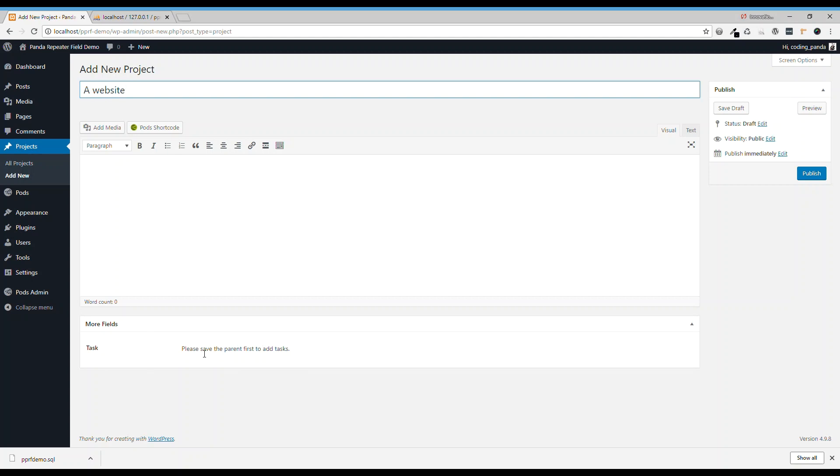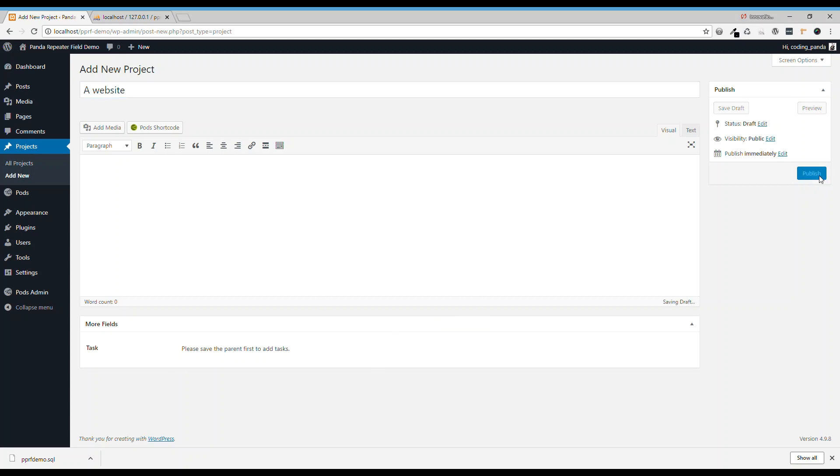it says please save the parent first to add tasks. Also, we need to pass the parent's ID over to the field. So we need to save it first, so publish.